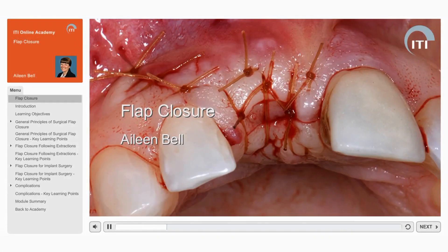Welcome to the ITI Online Academy Learning Module, Flap Closure, by Eileen Bell.